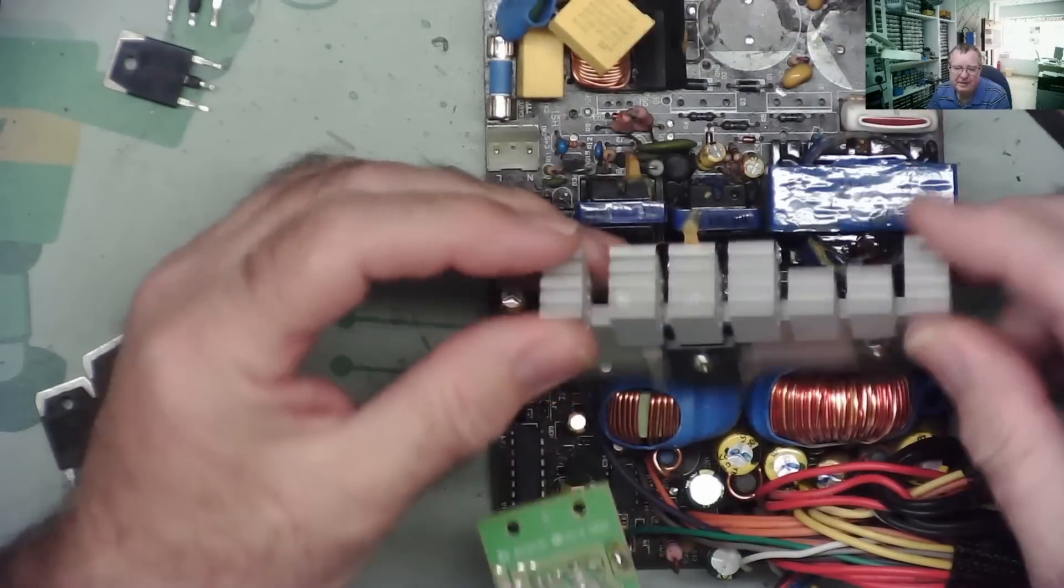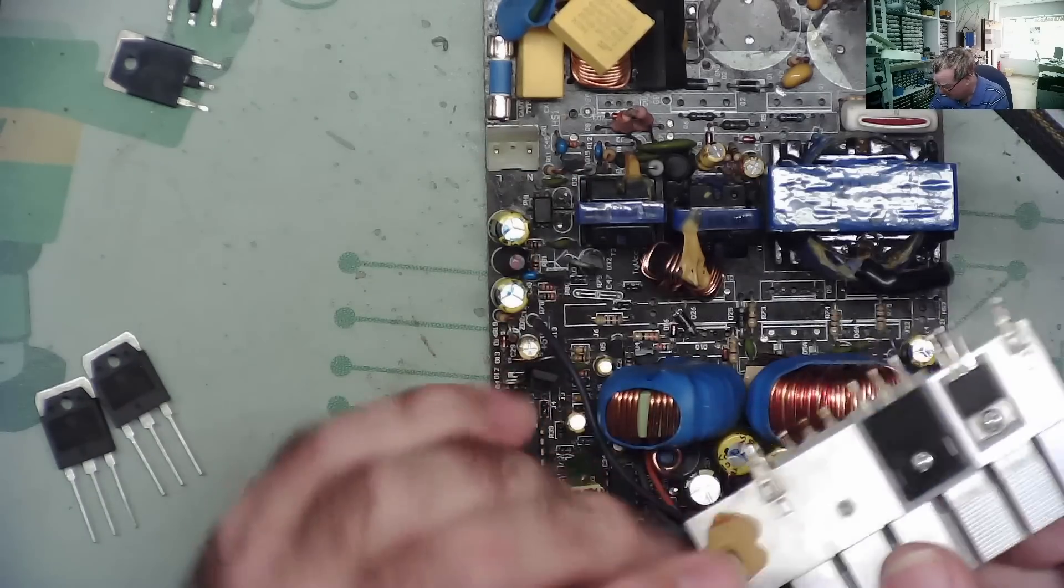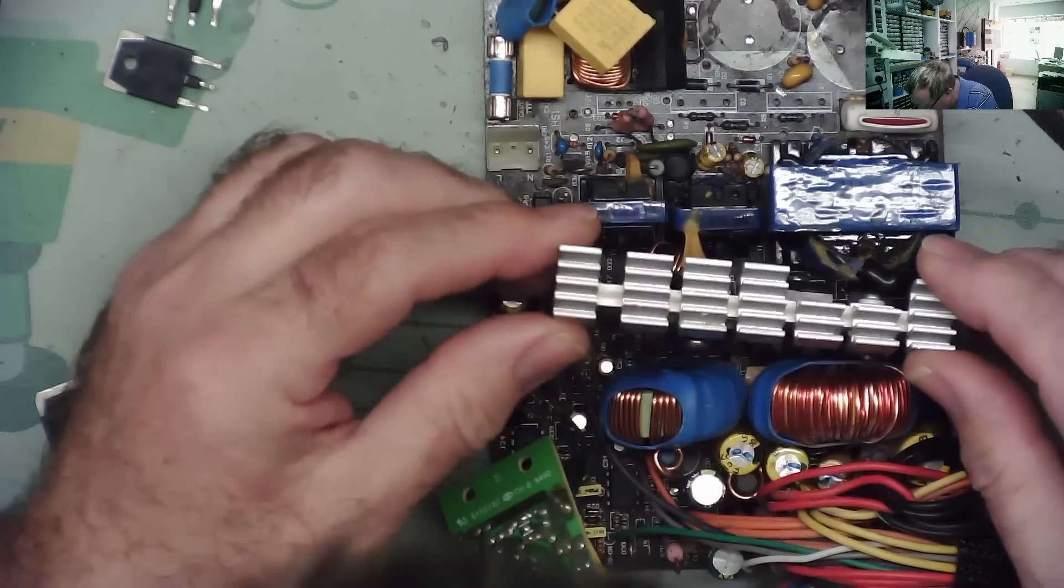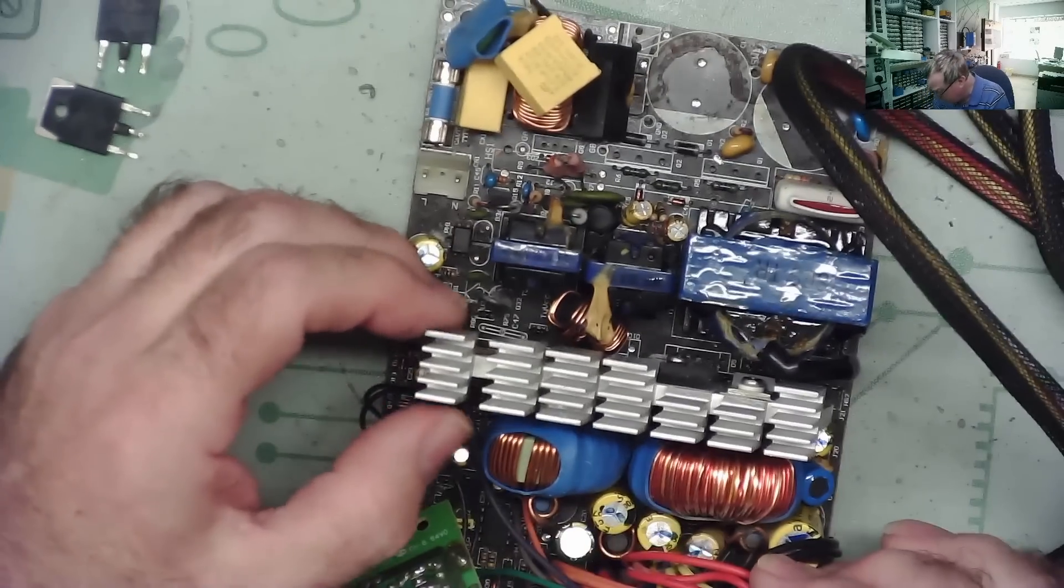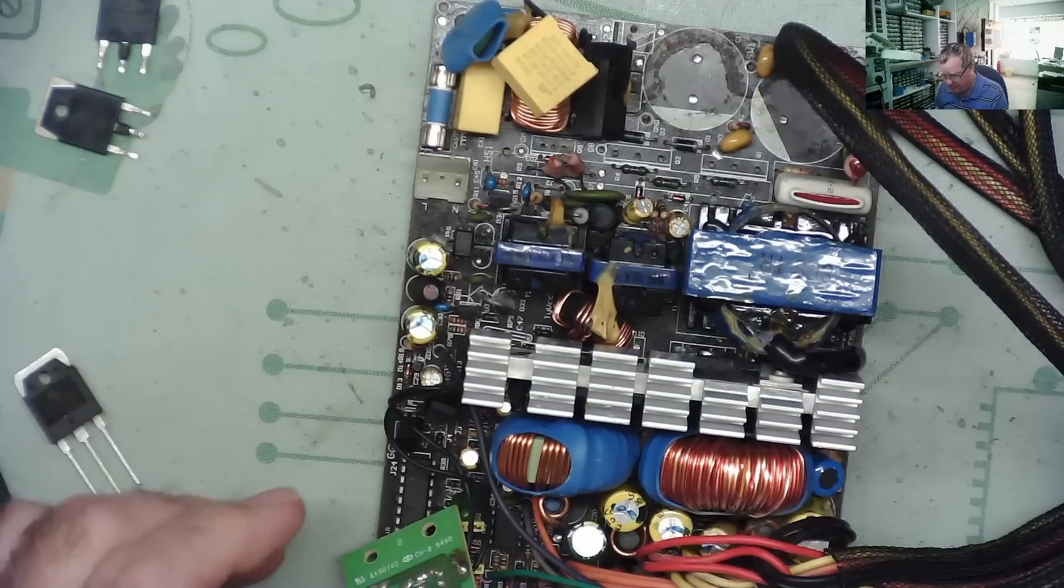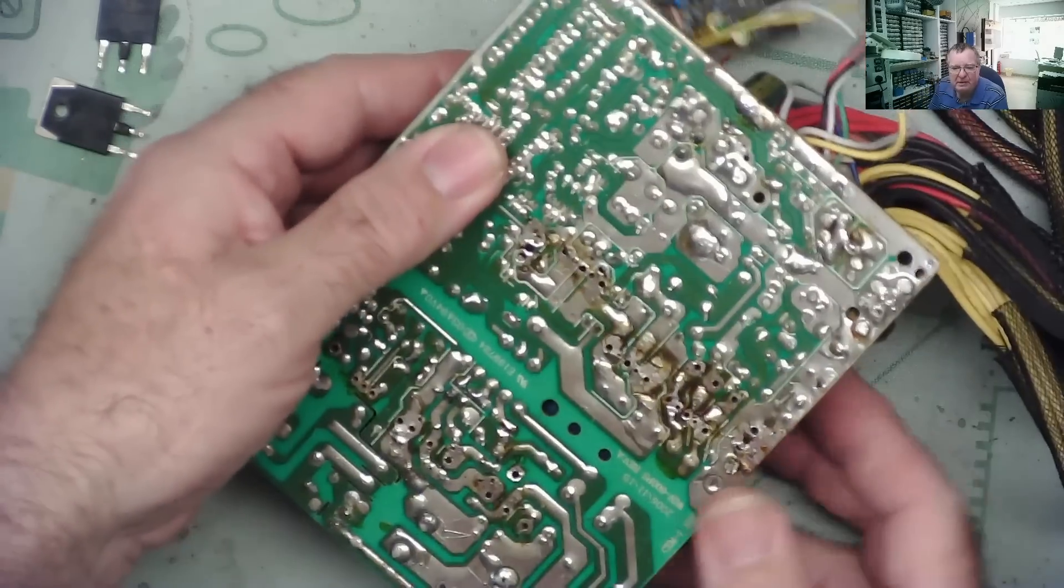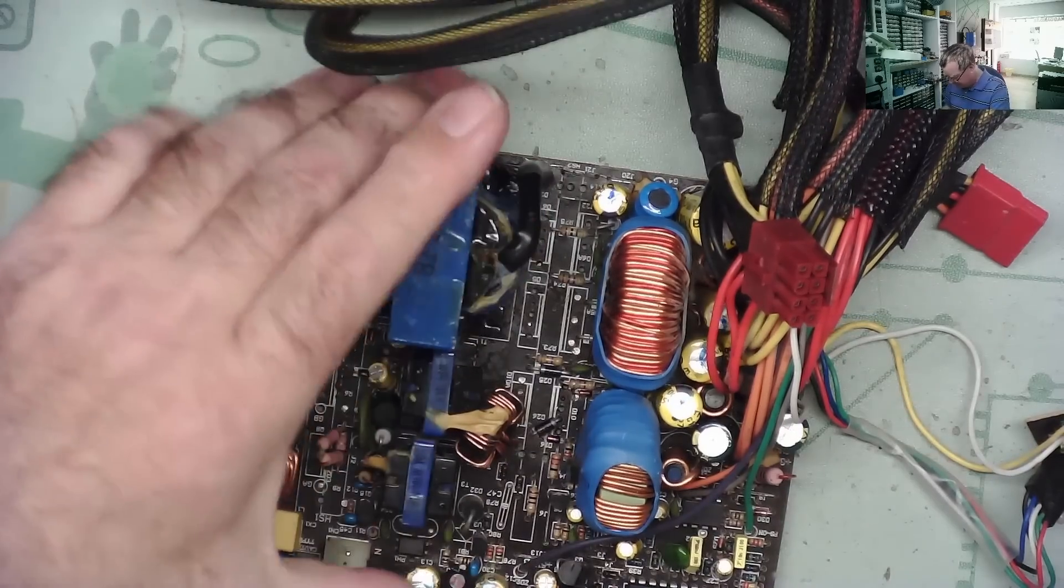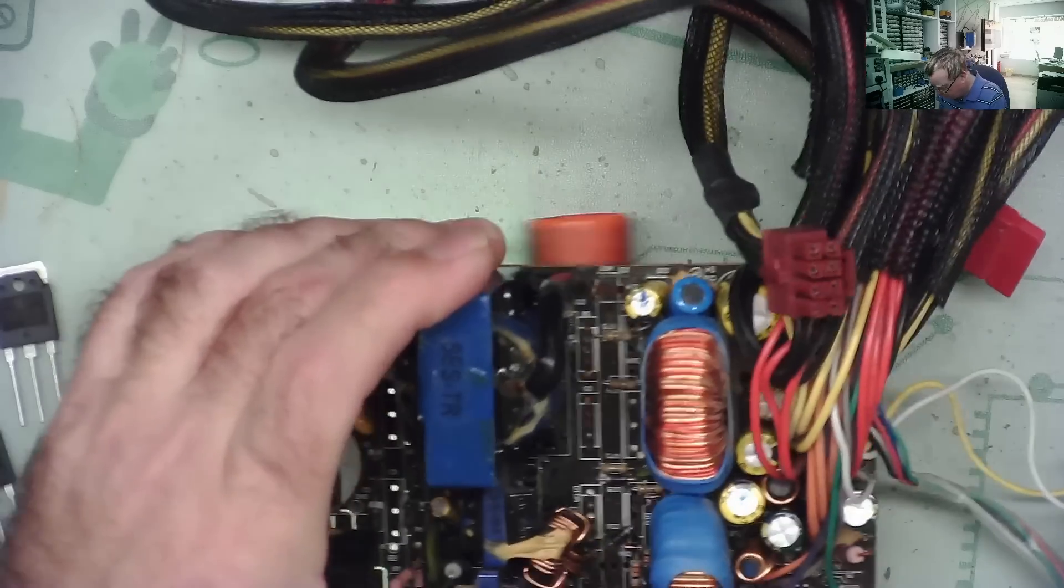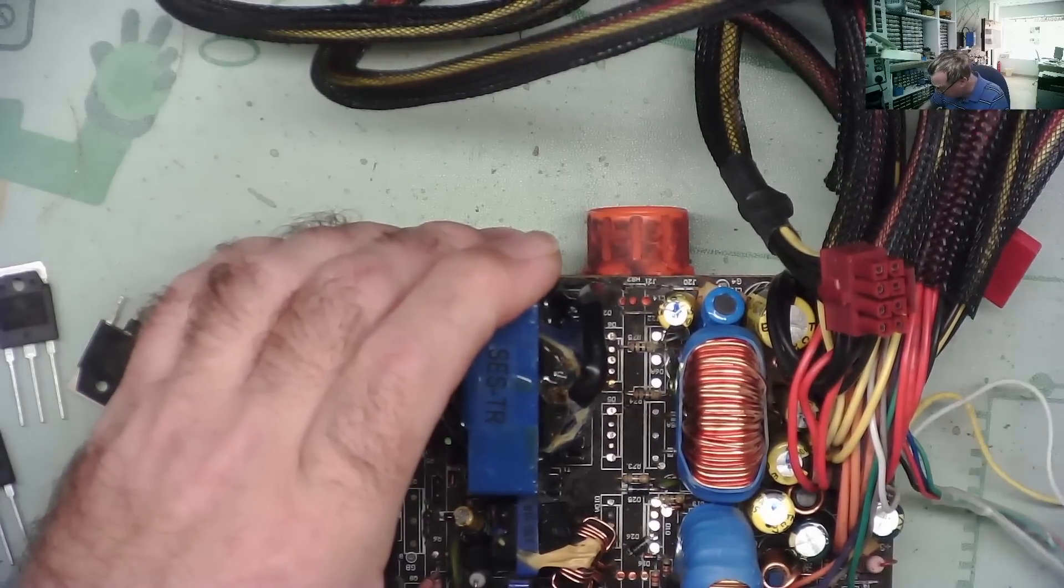First of all then, I'll fit the rectifier diodes back on with the heatsink. This only goes one way round anyway because of the spacing of the legs. Otherwise I would just refer to the other video - it's always worthwhile if you're not making videos to take photos. I'll just get this back into place which might be a little bit fiddly.